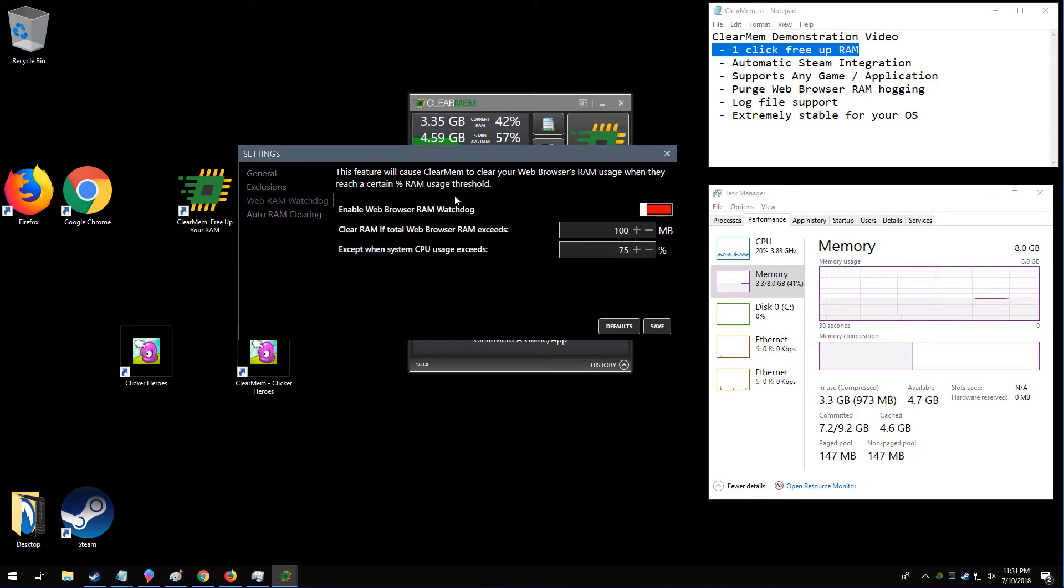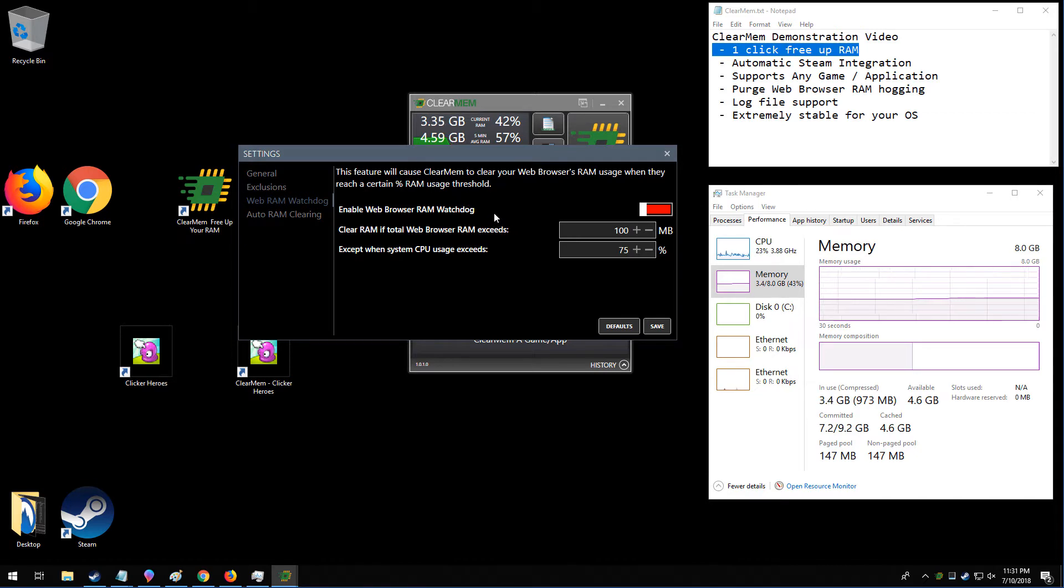ClearMem has the ability to watch your web browser's RAM usage in the background. And whenever the web browsers use too much RAM, ClearMem will cause the web browsers, just the web browsers, to purge their memory.